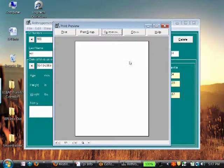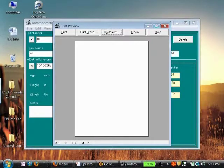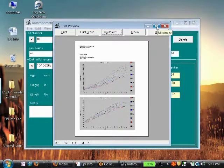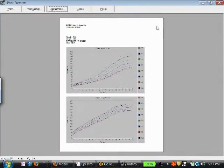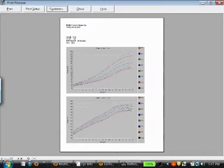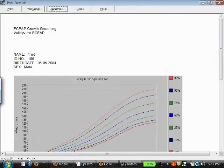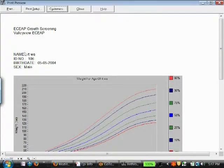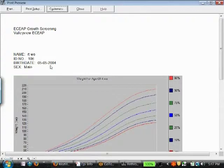Then you'll see the graph print or show in the window. If you want to expand it, go ahead and push the expansion, and now the magnifying glass allows you to see it a little bit bigger. So you see ECAP Growth Screening, Valley View, the name that was just the name that was listed there.